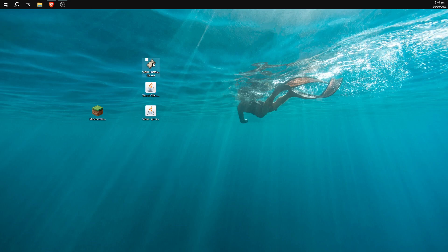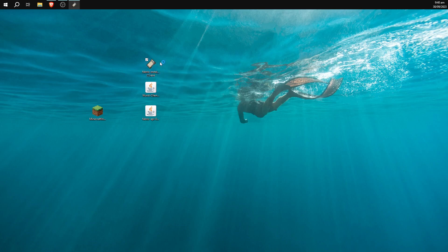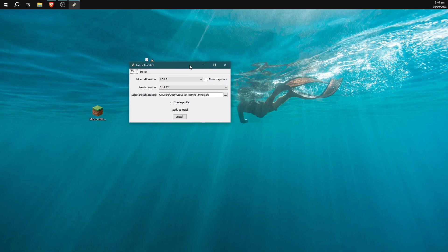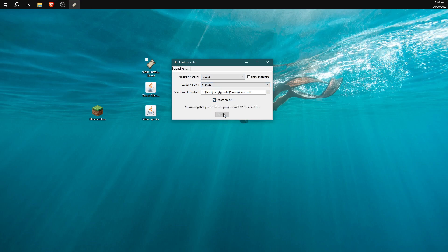The only thing we're going to be running here is the Fabric Installer. If we just double click on the Fabric Installer you'll know it's slightly different because it'll have this weird little paper thing because it's an exe file. We're going to get an option of which version we want to install it for, and it should be set to the latest version by default which is currently 1.20.2. So we're just going to hit Install and leave Create a Profile checked so that it creates a new installation within the Minecraft Launcher for you to use.